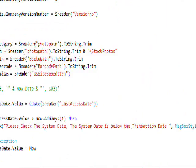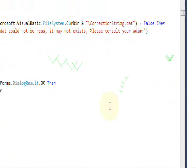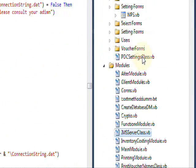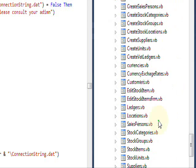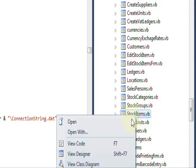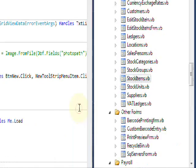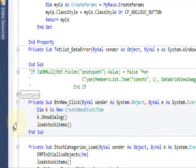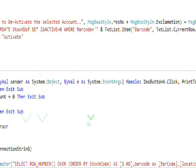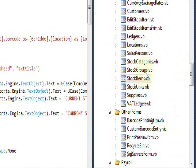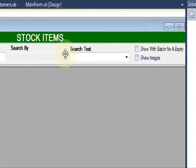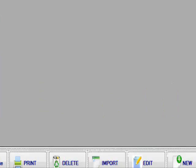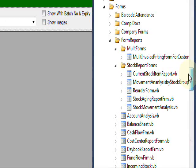Here is the code — for example, stock items. This is the code, and also the design of the stock items, as well as the invoice item design.